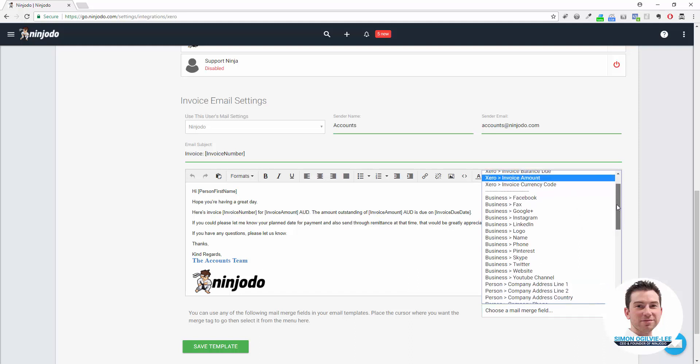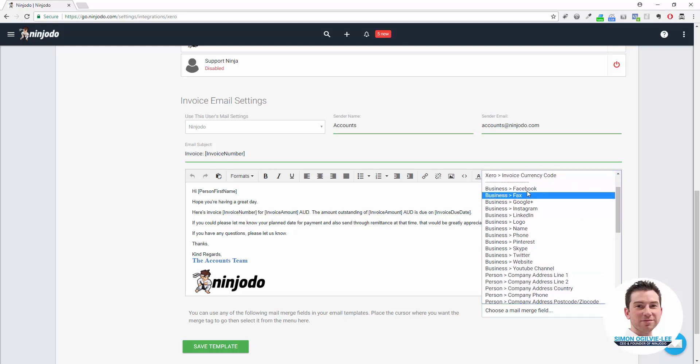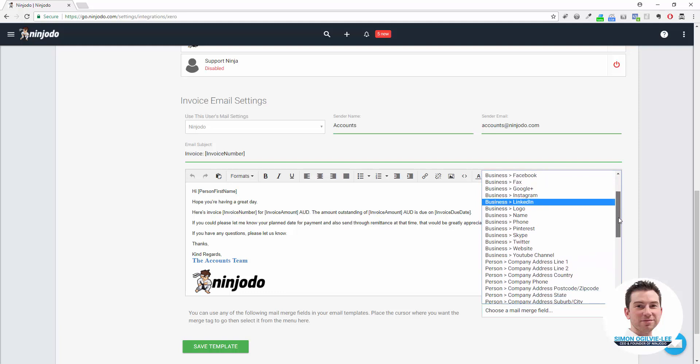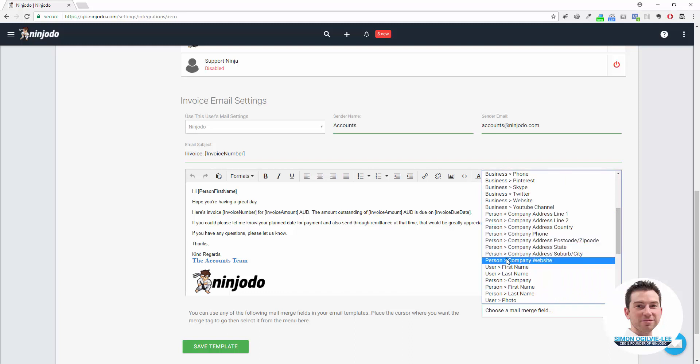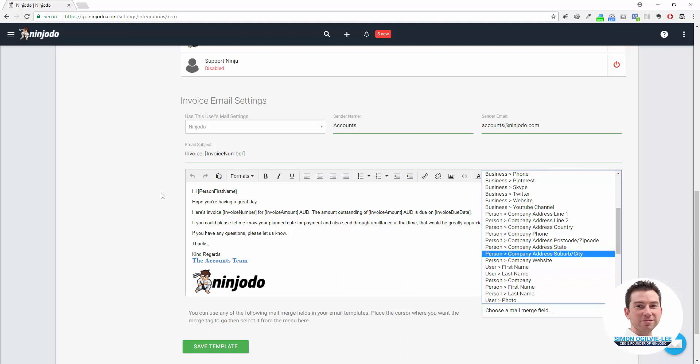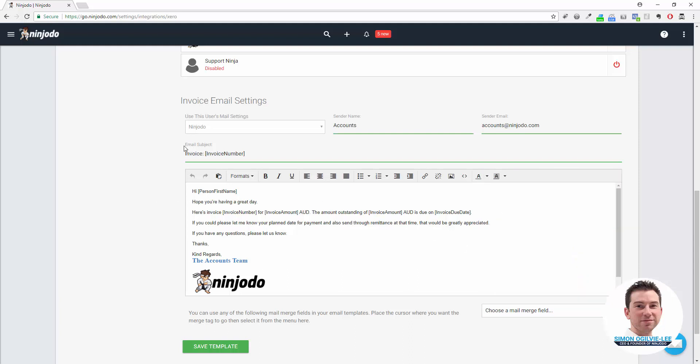Followed by everything to do with our own company as a user of Ninjoto, followed by Person, which is the person receiving the email, as well as User, which is you, the individual, or the person who this email should be sent from.